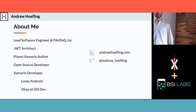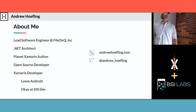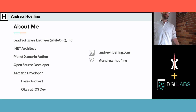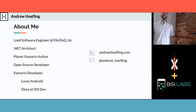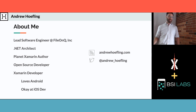My name is Andrew Heflink. I live in New York. I work for a company in Seattle called File on Q. I build mobile apps for police departments and first responders using .NET technologies and Xamarin. I've been blogging around the .NET ecosystem quite a bit.